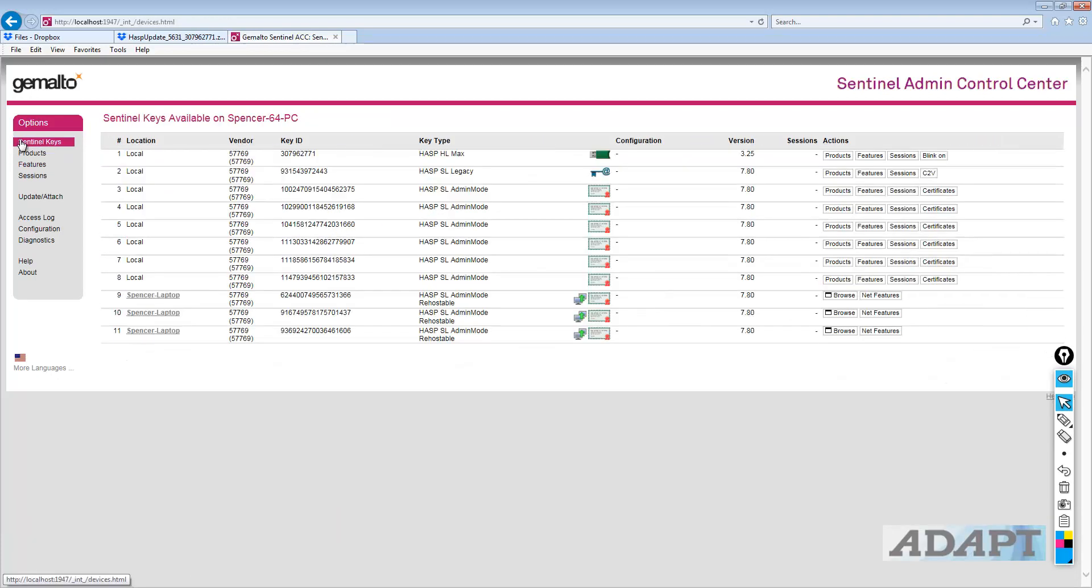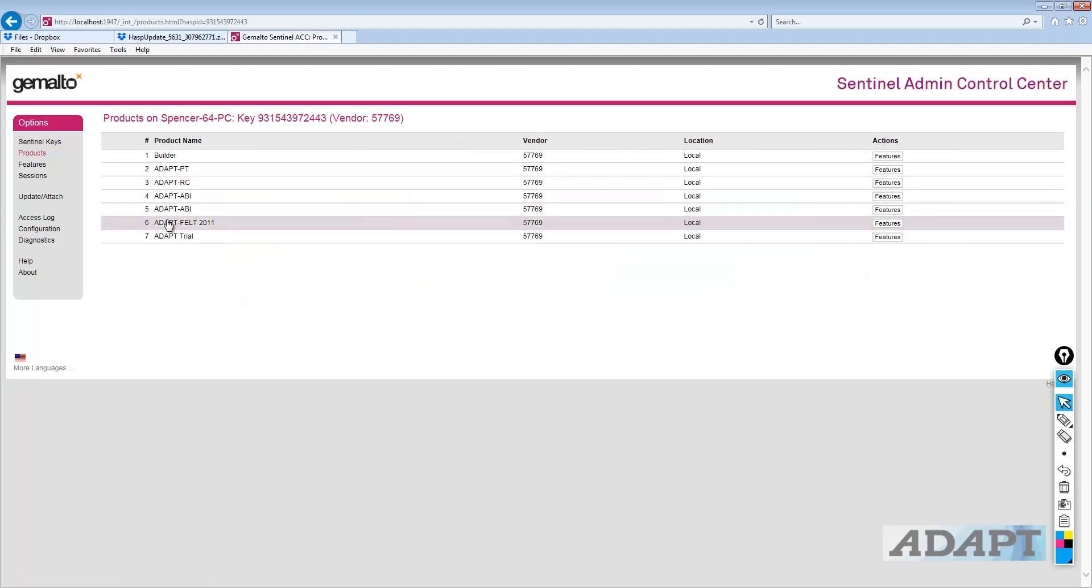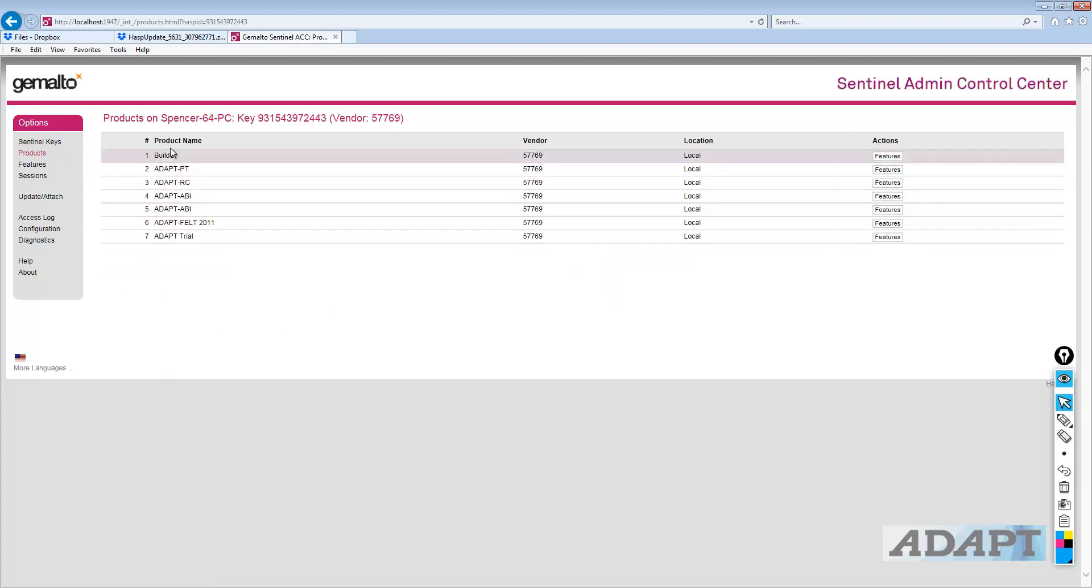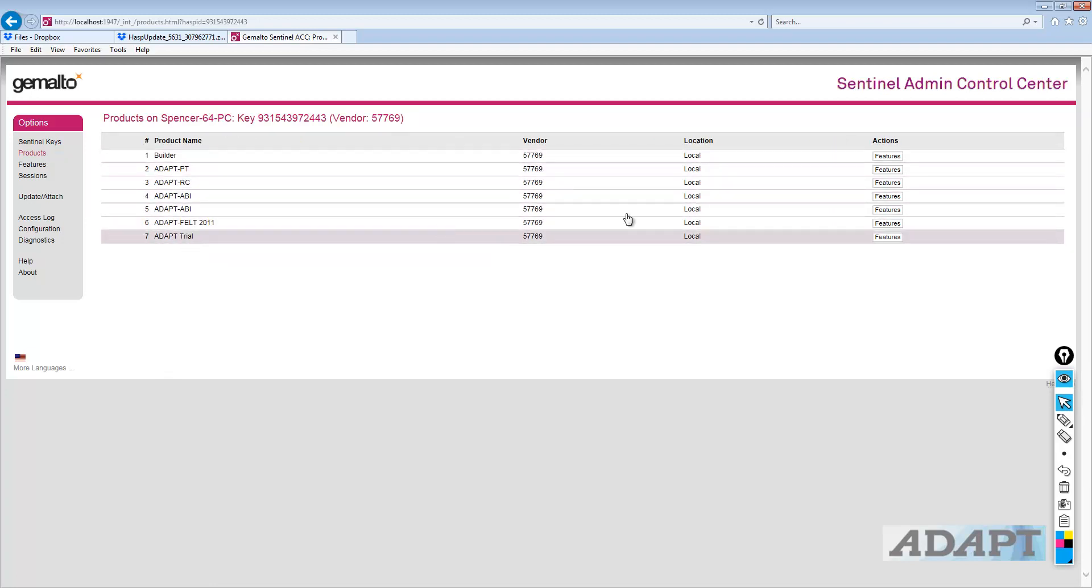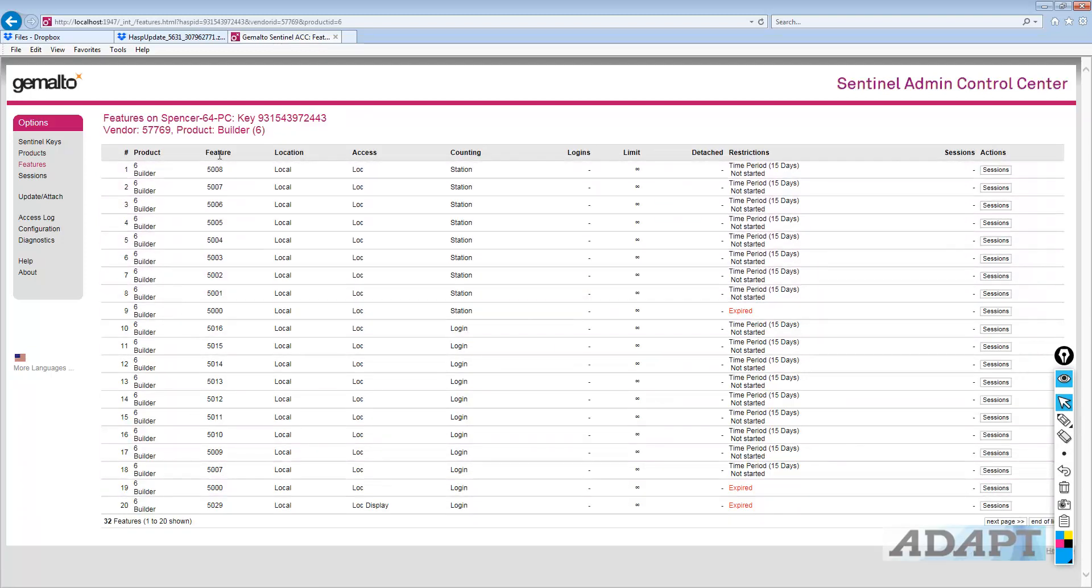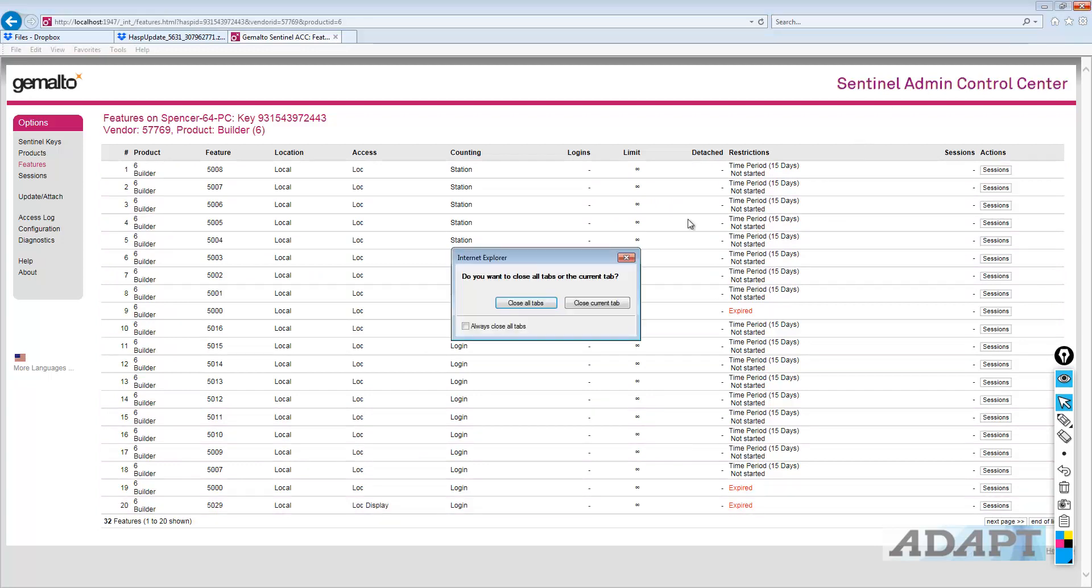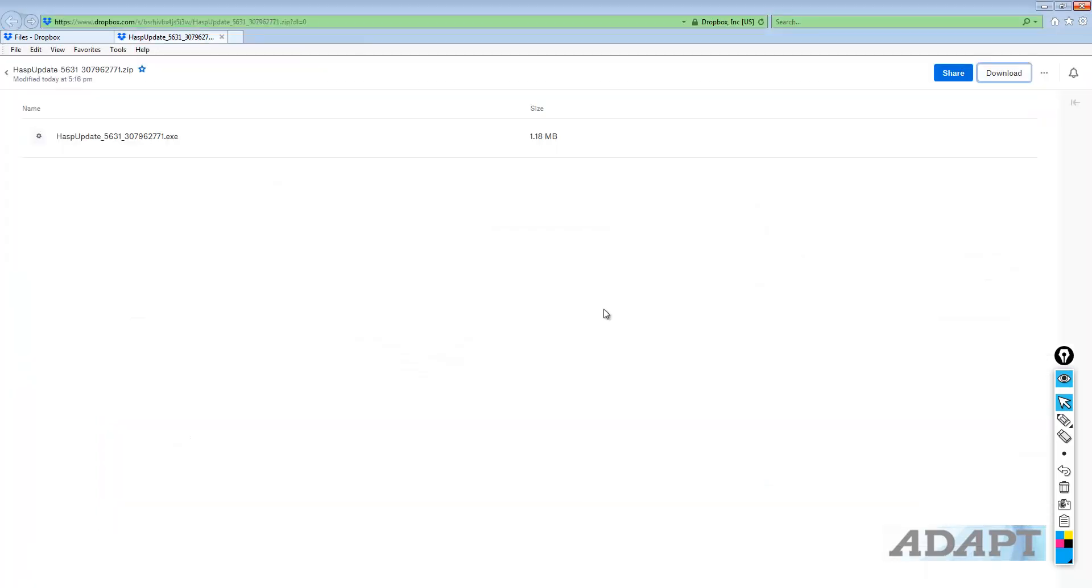So, under newer key types, like SL type keys, there's more information related to this. So, if I go back over here to products, this will actually show me the product name versus the product code. And then under features for that particular product, it would show me the list of features with the feature IDs that are programmed on the key.